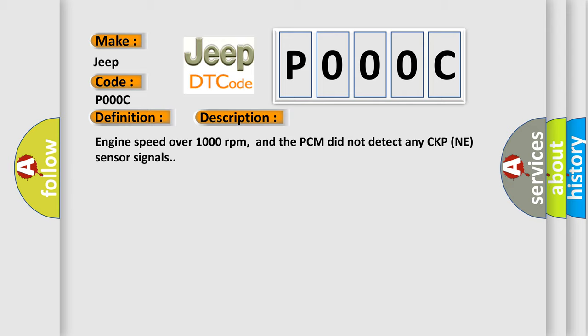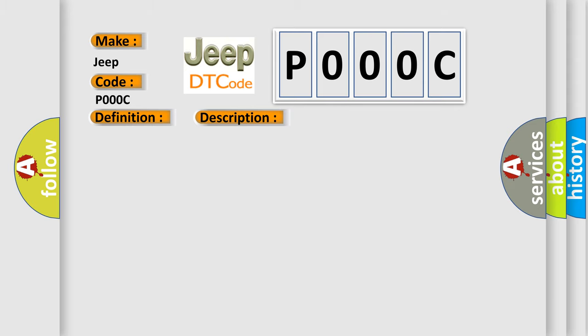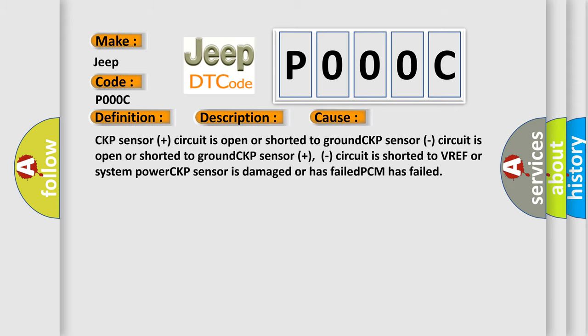This diagnostic error occurs most often in these cases: CKP sensor plus circuit is open or shorted to ground, CKP sensor circuit is open or shorted to ground, CKP sensor plus circuit is shorted to VREF or system power, CKP sensor is damaged or has failed, or PCM has failed.